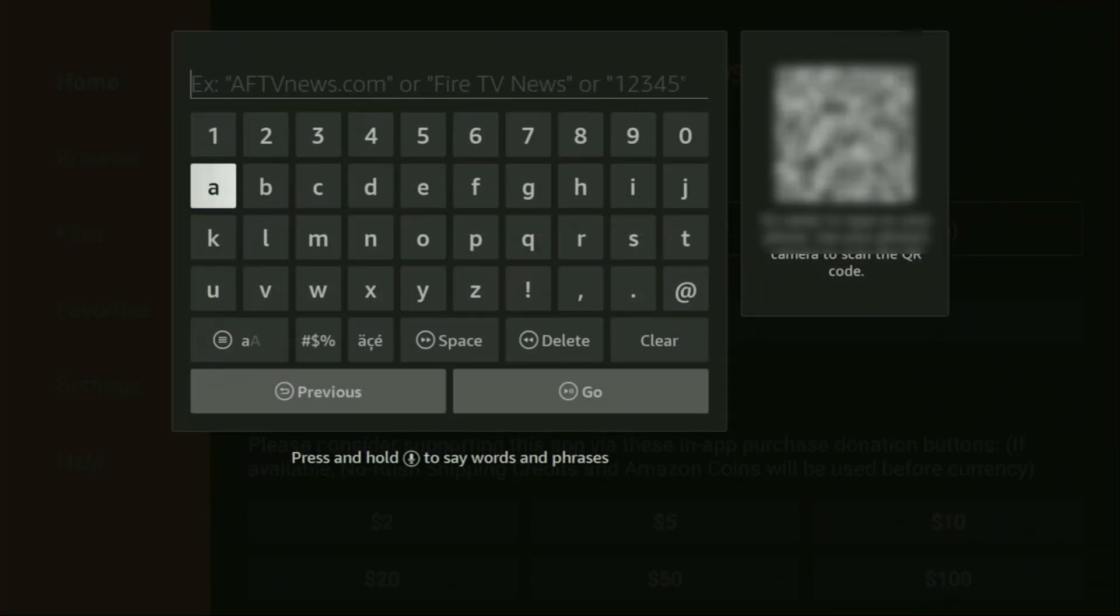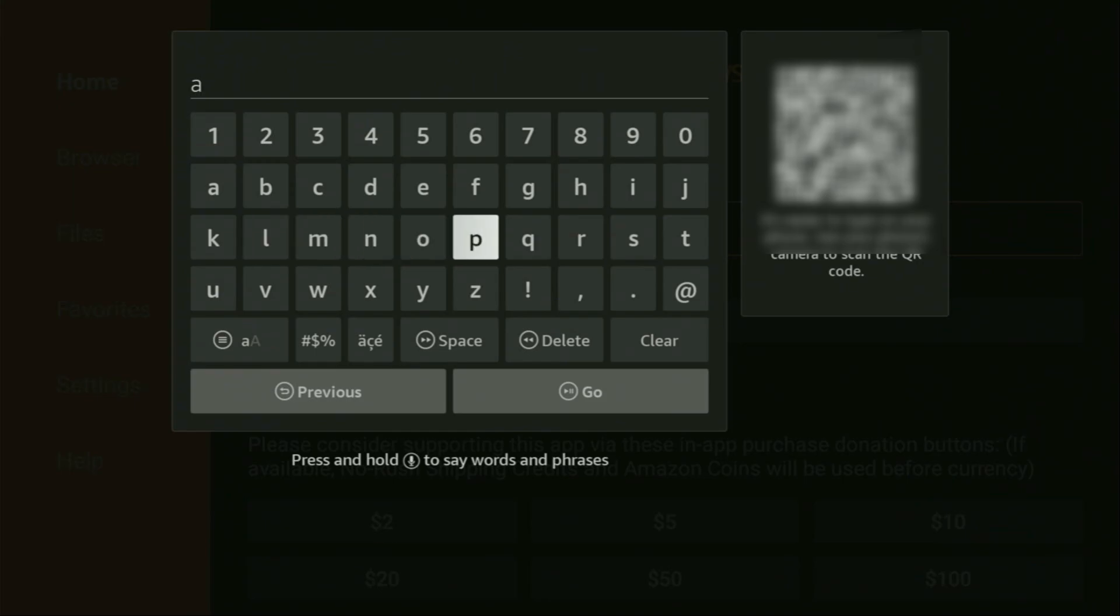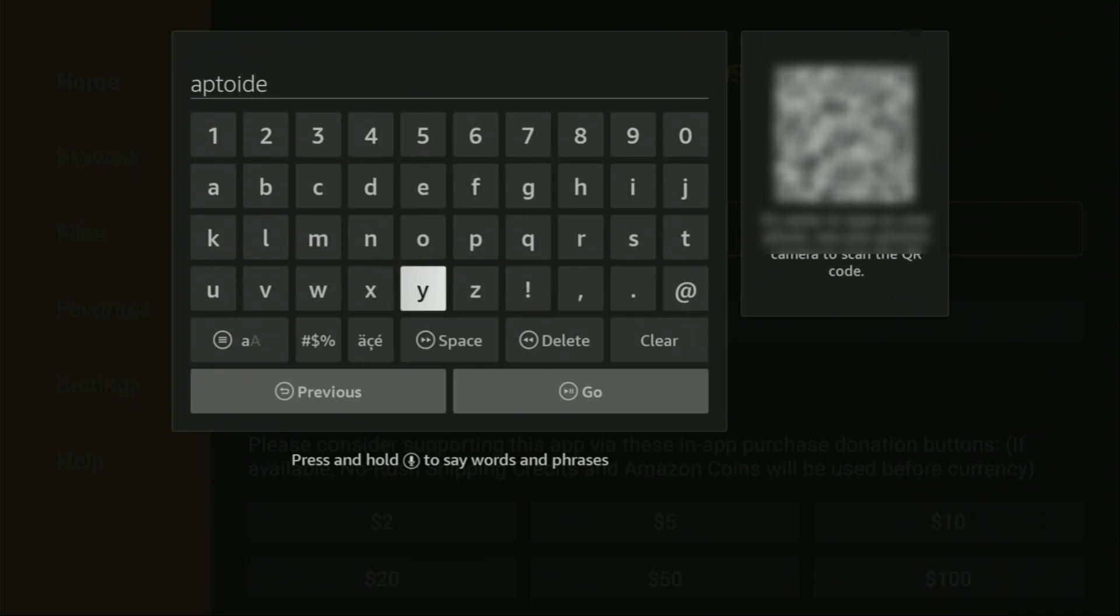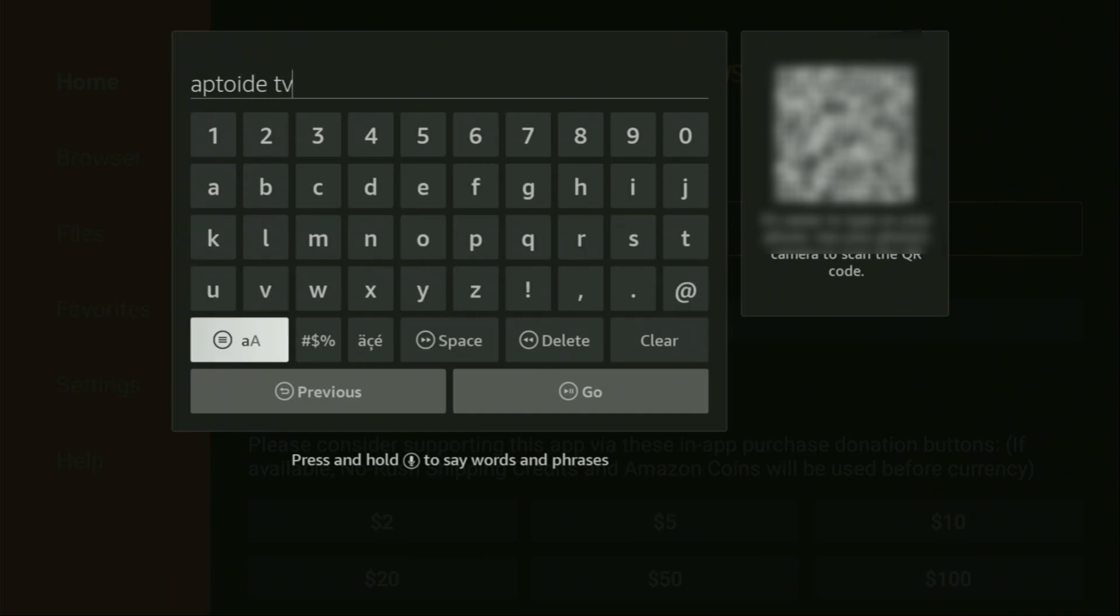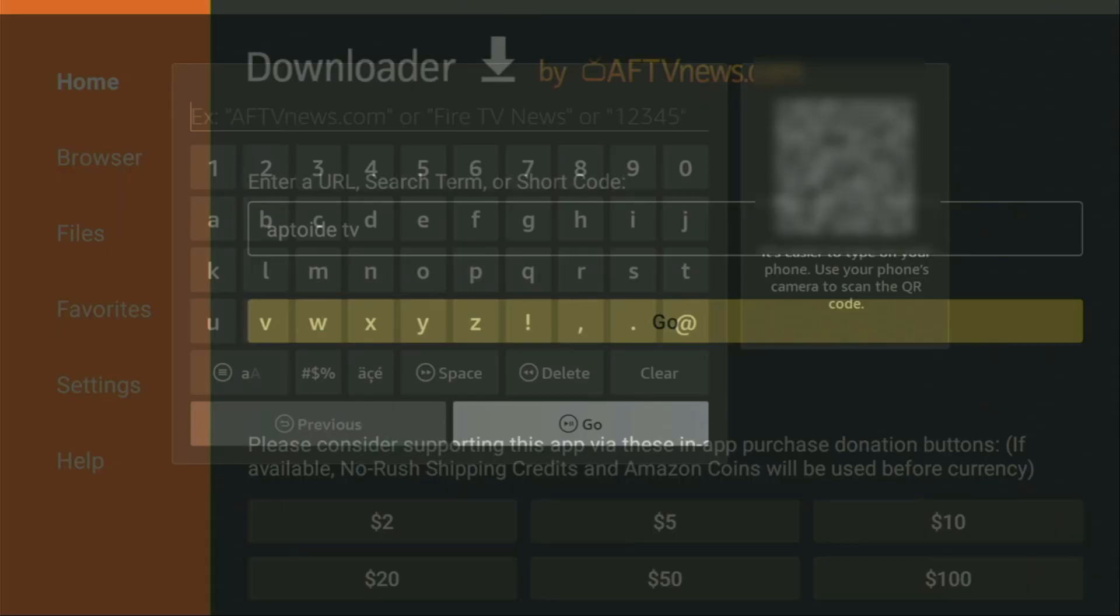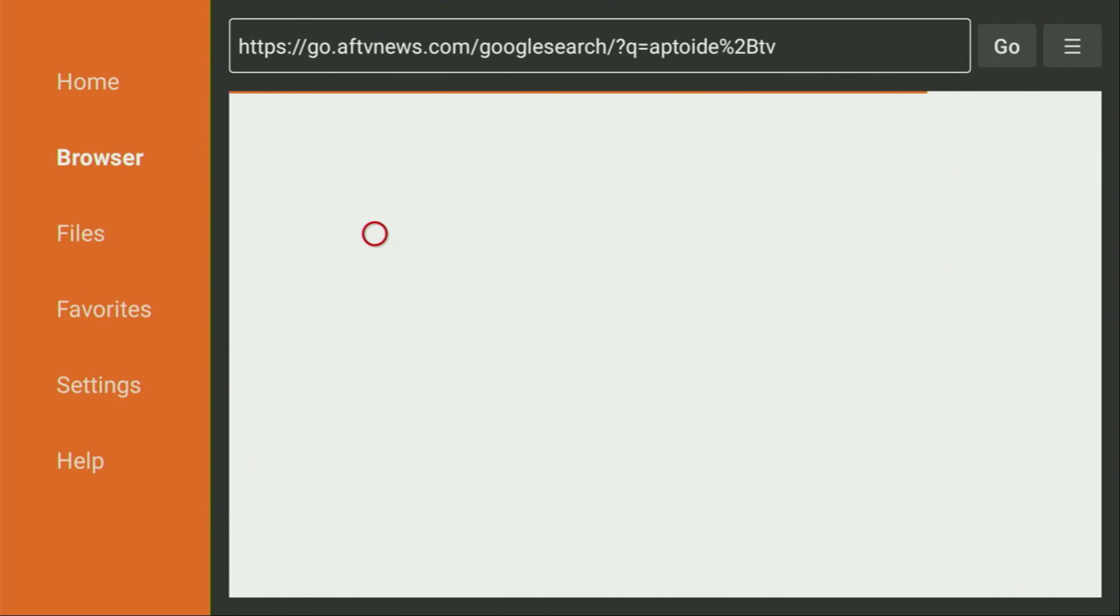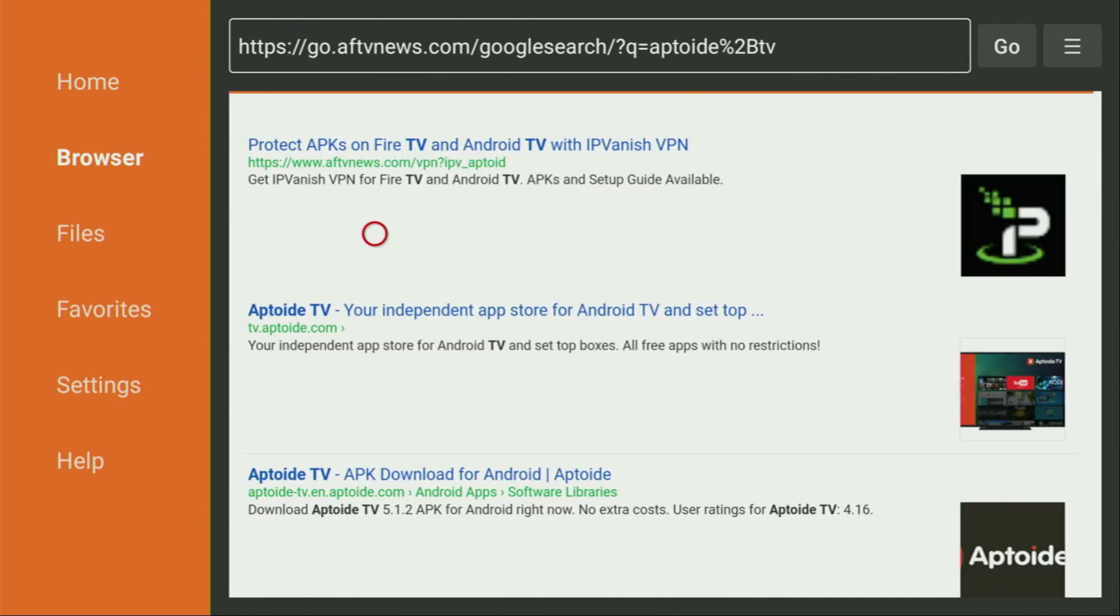So let's say you would be looking to download Aptoide TV from the internet. In that case, you would just open the search bar, type Aptoide TV, click on Go. Then we'll have to wait until the website opens for us. By the way, while it's loading, make sure to subscribe my channel so you would get even more content about Firesticks.